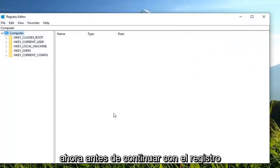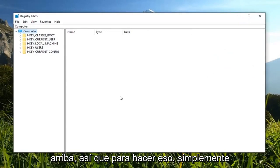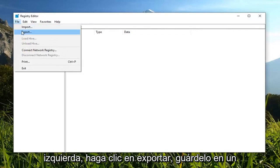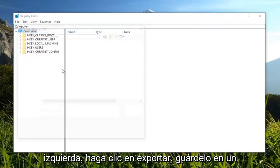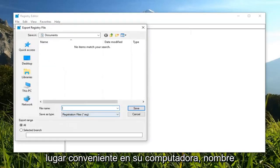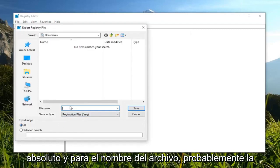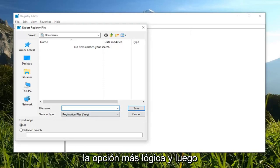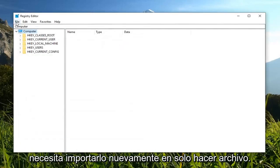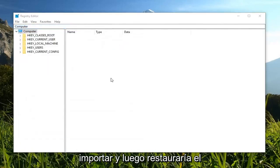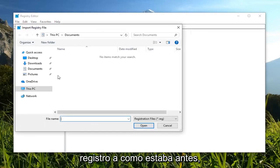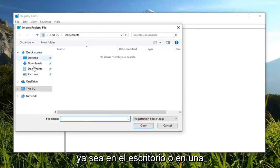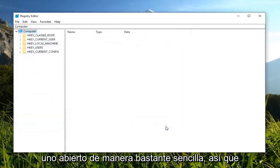Now before we proceed with the registry, I would highly suggest creating a backup of it. In order to do that, just left click on the file tab at the top left, left click on export, save it to a convenient spot on your computer. Name the file whatever you want, and preferably for the export range, select all. For the file name, probably the date that you're creating the backup is the most logical choice. Then just left click on save. If you ever need to import it back in, just do file import and it would restore the registry back to how it was before.